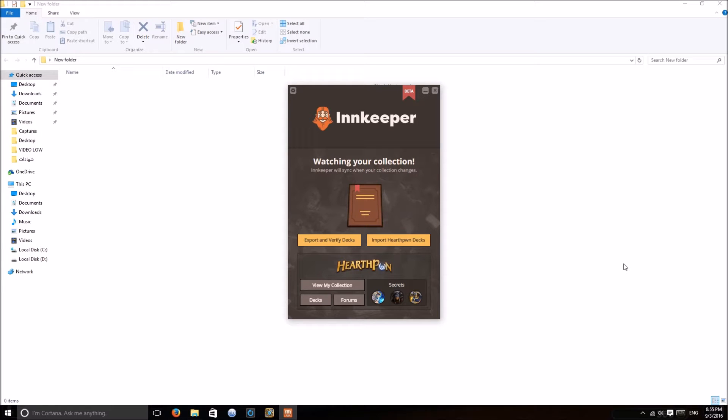Hello everyone, today I'm going to show you one of the best tools I have come across for Hearthstone. The tool is called Innkeeper.